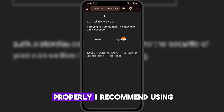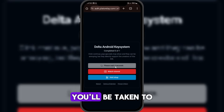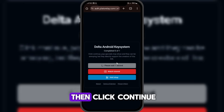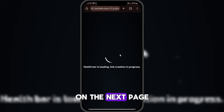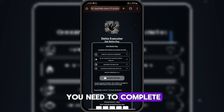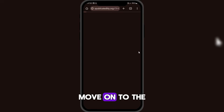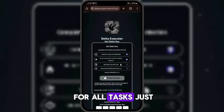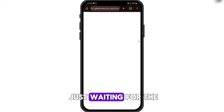Open any browser and paste it in the address bar. If it doesn't work properly, I recommend using a VPN. You'll be taken to a page — wait five seconds and then click continue. On the next page, you'll see some tasks you need to complete. Just click each task and exit right away. Once the countdown starts, move on to the next task. Repeat the same steps for all tasks — it may look like I'm completing the tasks, but I'm not. I'm just waiting for the timer to finish.